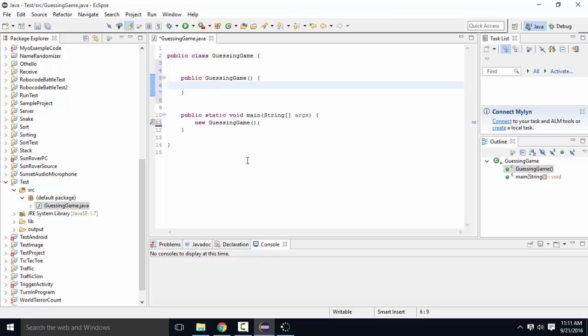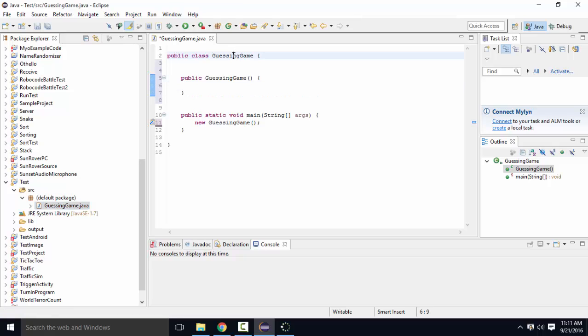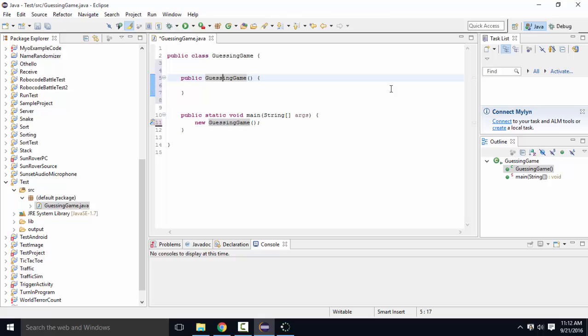So, a couple things to notice about the way I've named these. Over here, this class name, the name of the actual file itself, the Java file, must be the same as the class, which must be the same as the constructor. All three of those have to match exactly, upper lower case, the exact same.